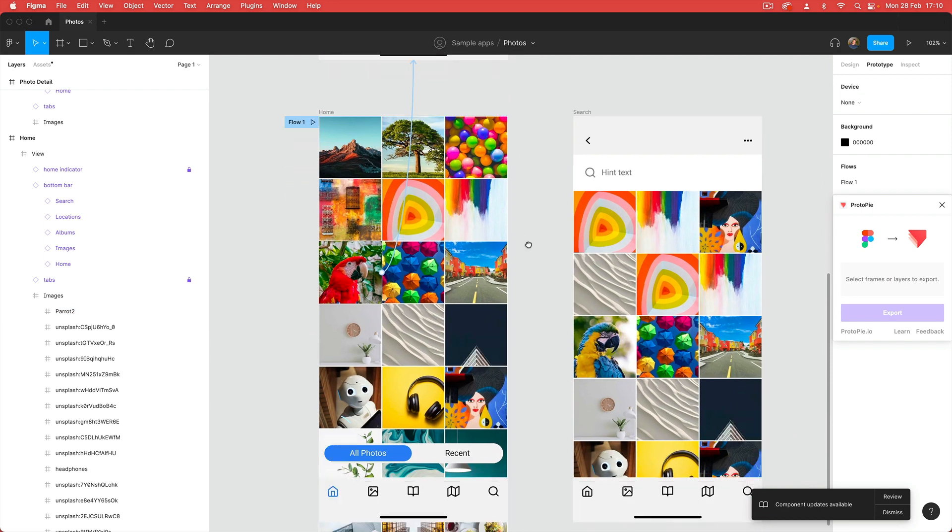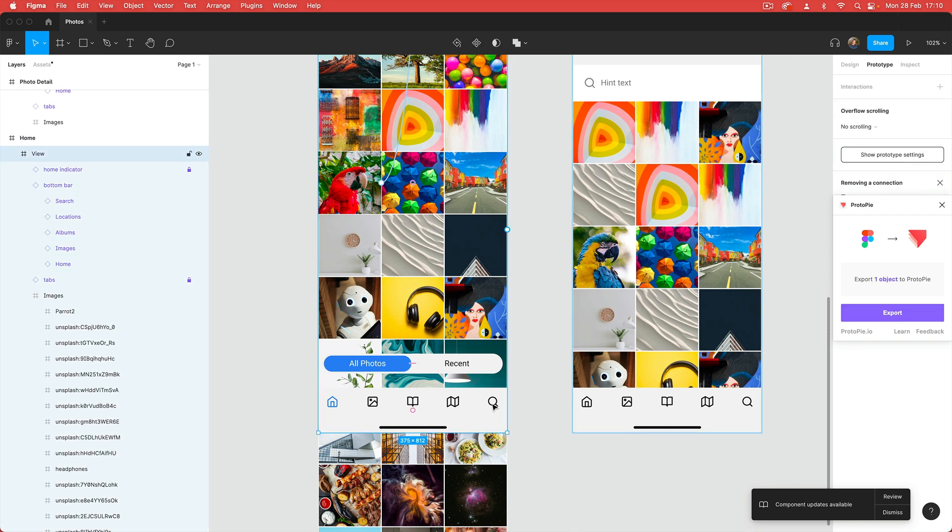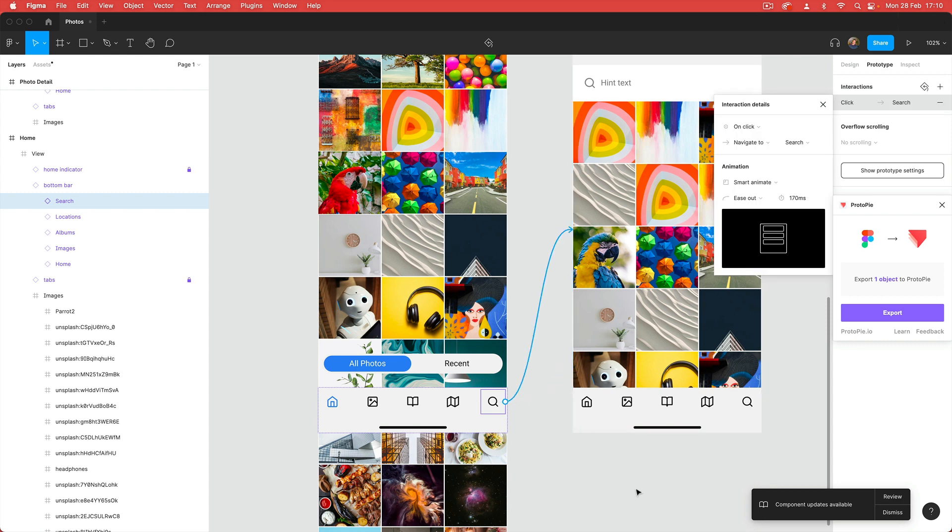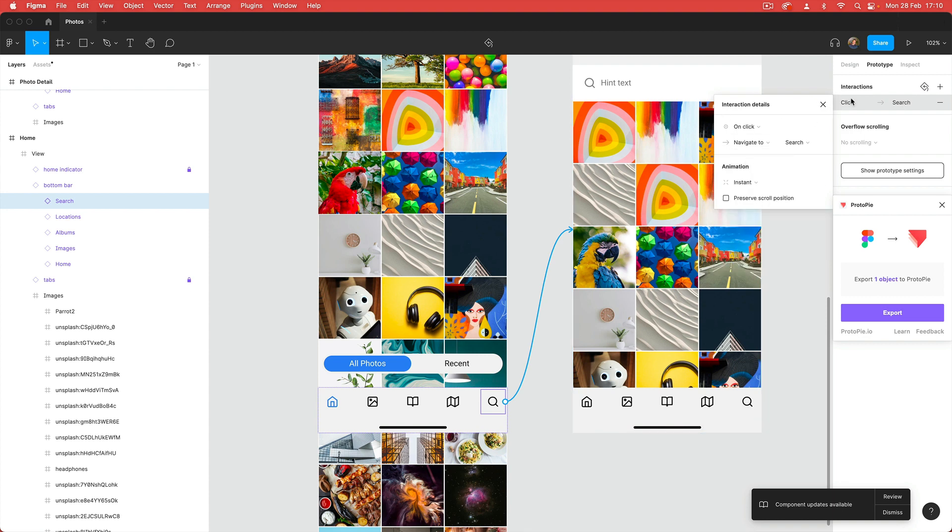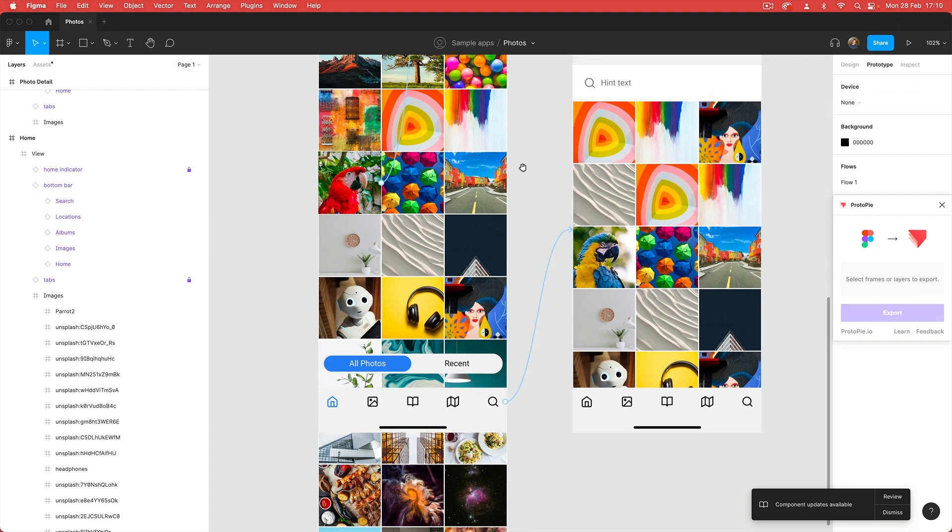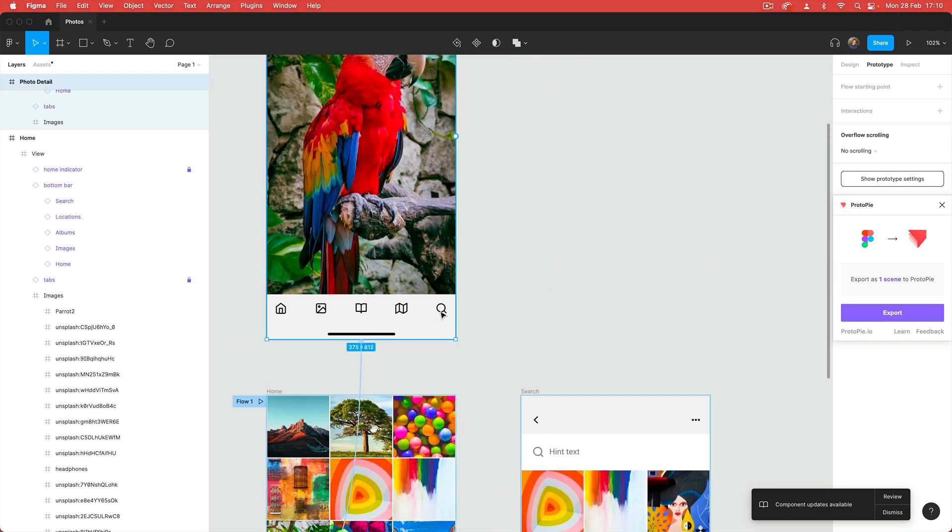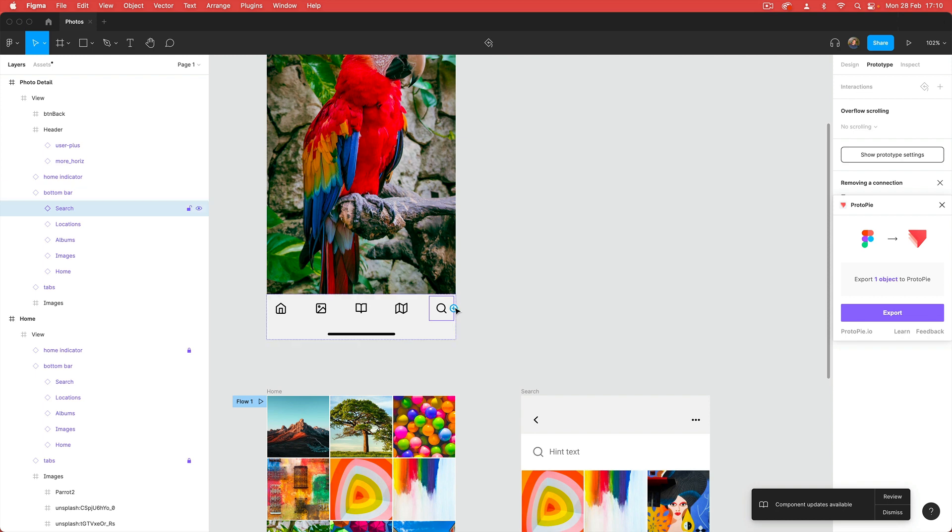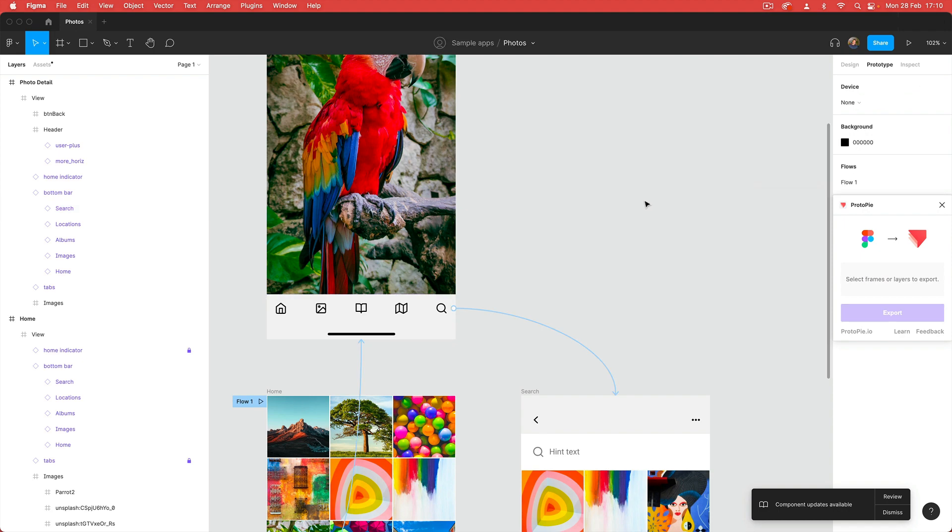I'm going to come back to my home screen here and grab the second thing I want to connect up, which is this search icon. I'm going to connect it over to this search screen and leave this on an instant transition. I'm also going to connect up the search from my detail screen to the search screen, and again that's going to be on instant.